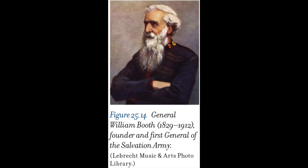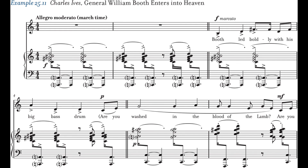Many of Ives' later pieces, such as Three Places in New England, are programmatic, celebrating aspects of American life and using American tunes and styles to convey meanings. Some pieces layer multiple borrowed tunes in a musical collage to suggest the process of remembering. He frequently mixed styles within a single piece to evoke a wide range of extra-musical reference and to articulate musical form. All four of his musical traditions can be observed in his song General William Booth Enters into Heaven (1914). Although Ives had little influence on others until after World War II, his work has had a tremendous impact on younger generations of American musicians.